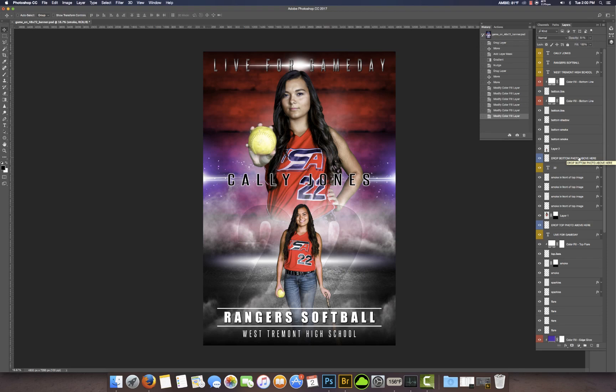That's it — very simple to use. If you have any questions don't hesitate to give us a call or email me. Once again, this is Terry at myphotoborders.com. Thank you and have a great day!